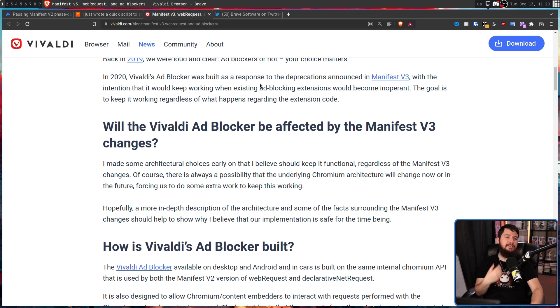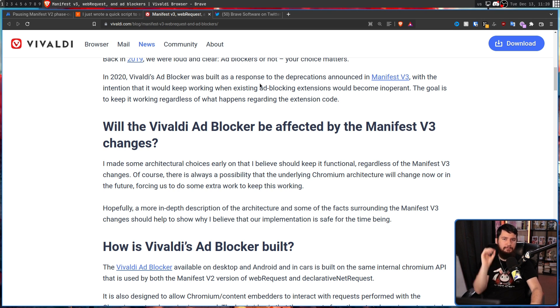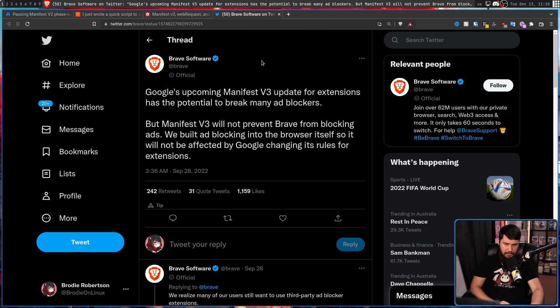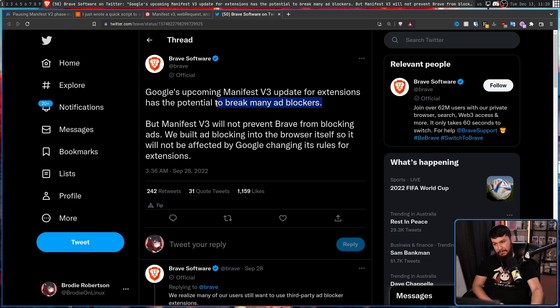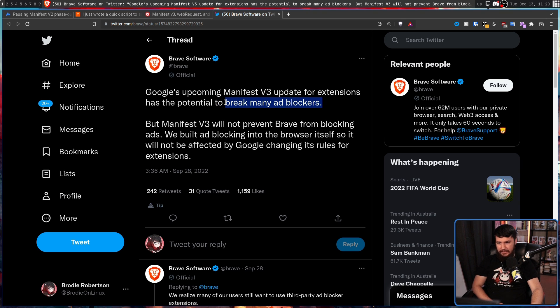So Vivaldi is committed to AdBlock, but so is my browser of choice, Brave. Google's upcoming Manifest V3 update for extensions has the potential to break many ad blockers. Not really the potential, very demonstrated that it actually is going to do that. But Manifest V3 will not prevent Brave from blocking ads.